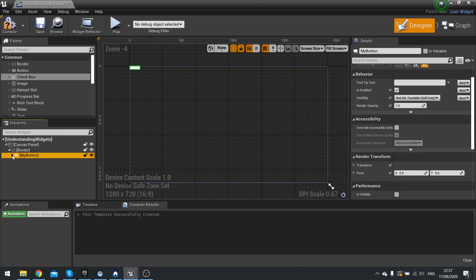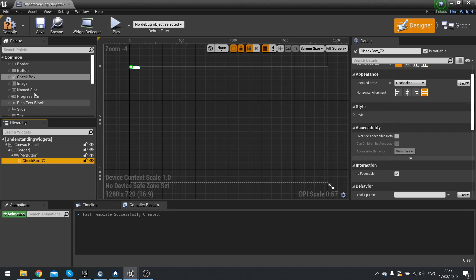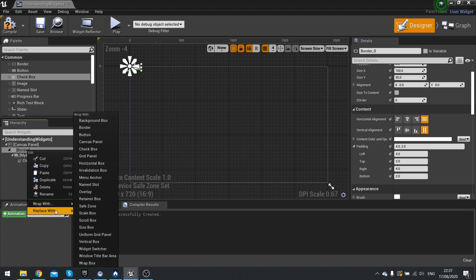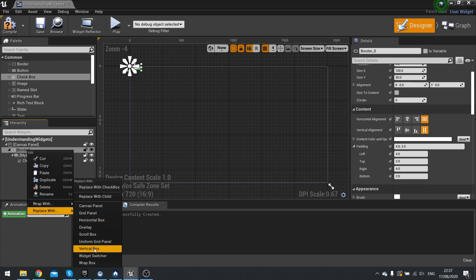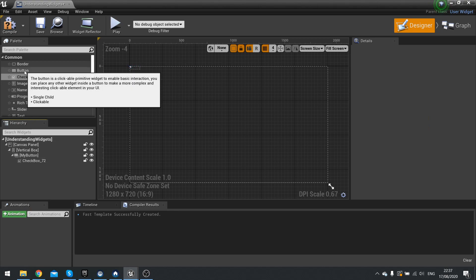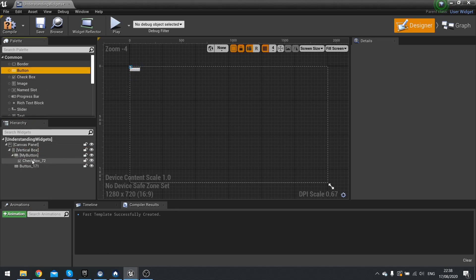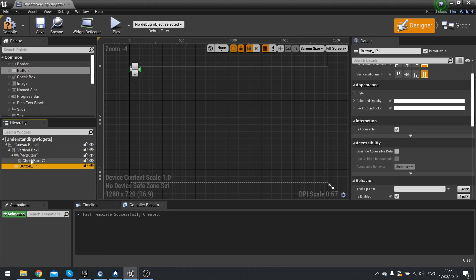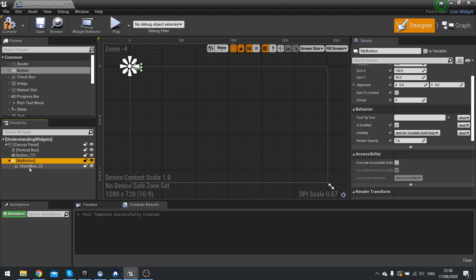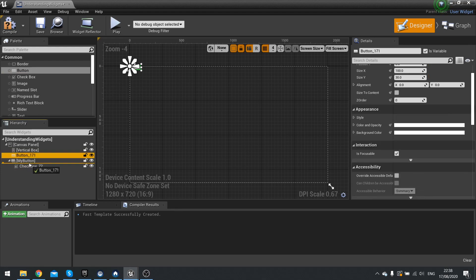We can expand and hide items with the arrows. You can also drag and drop items to rearrange them. So if I replace this with a vertical box and drag another button into my vertical box, I can drag and drop the order that each of these buttons appears in.